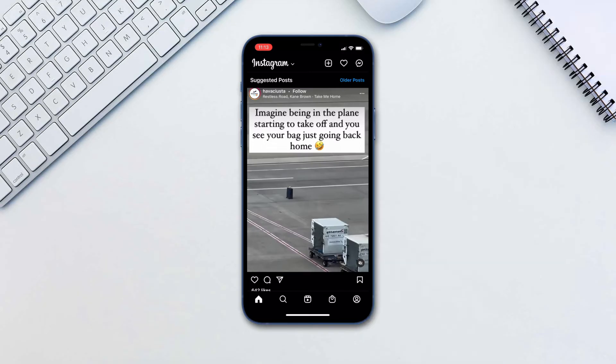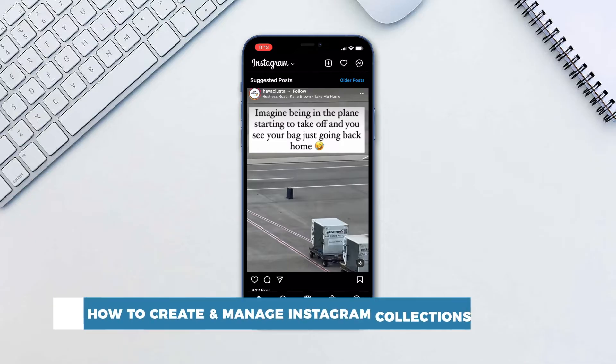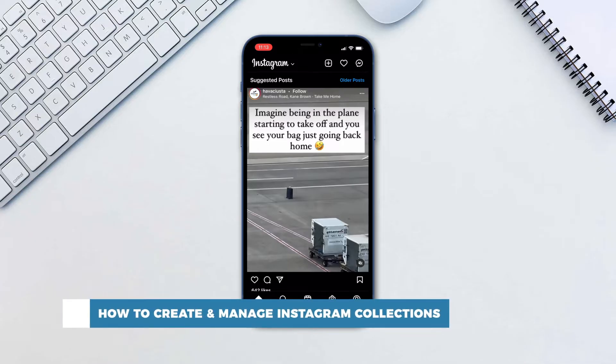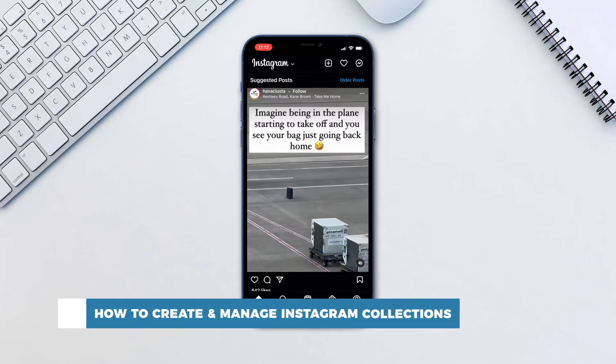Hello and welcome to our channel. In this tutorial you will learn how to create and manage Instagram collections, also known as saved posts.